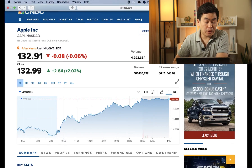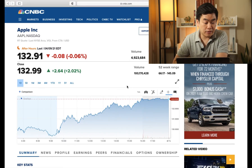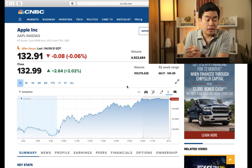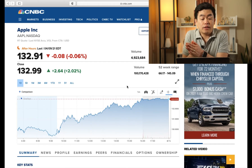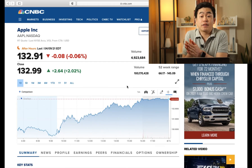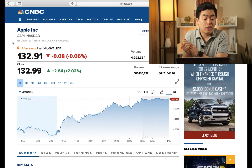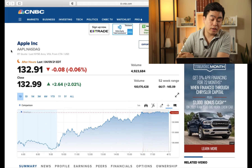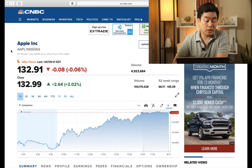Starting from the top, you can see that there is the Apple company name and then there's also the Apple stock symbol ticker AAPL, and it's telling you that it's trading on the NASDAQ.